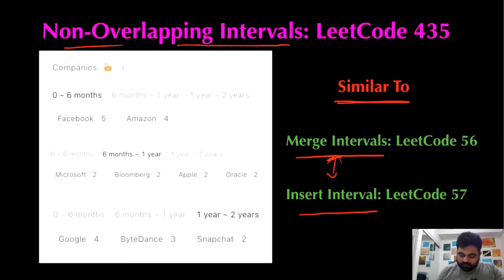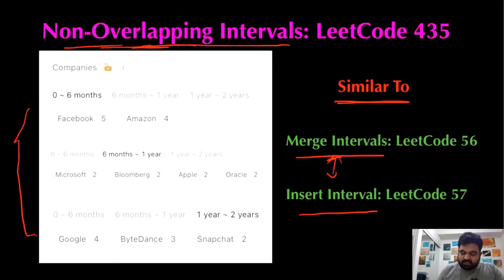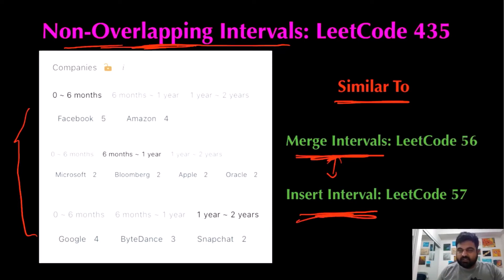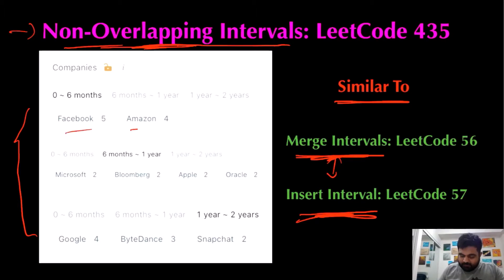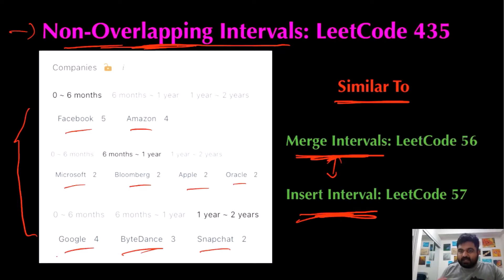Even though this problem seems like it has not been asked by many companies, it can actually be a very interesting follow-up question after those two interview questions. Like all interval problems, they are done together. For this particular problem, it has been asked by tech giants like Facebook, Amazon, Microsoft, Bloomberg, Apple, Oracle, Google, ByteDance, TikTok, and Snapchat — and these are my dream companies, so I'm paying my utmost attention. I hope you also enjoy the video.